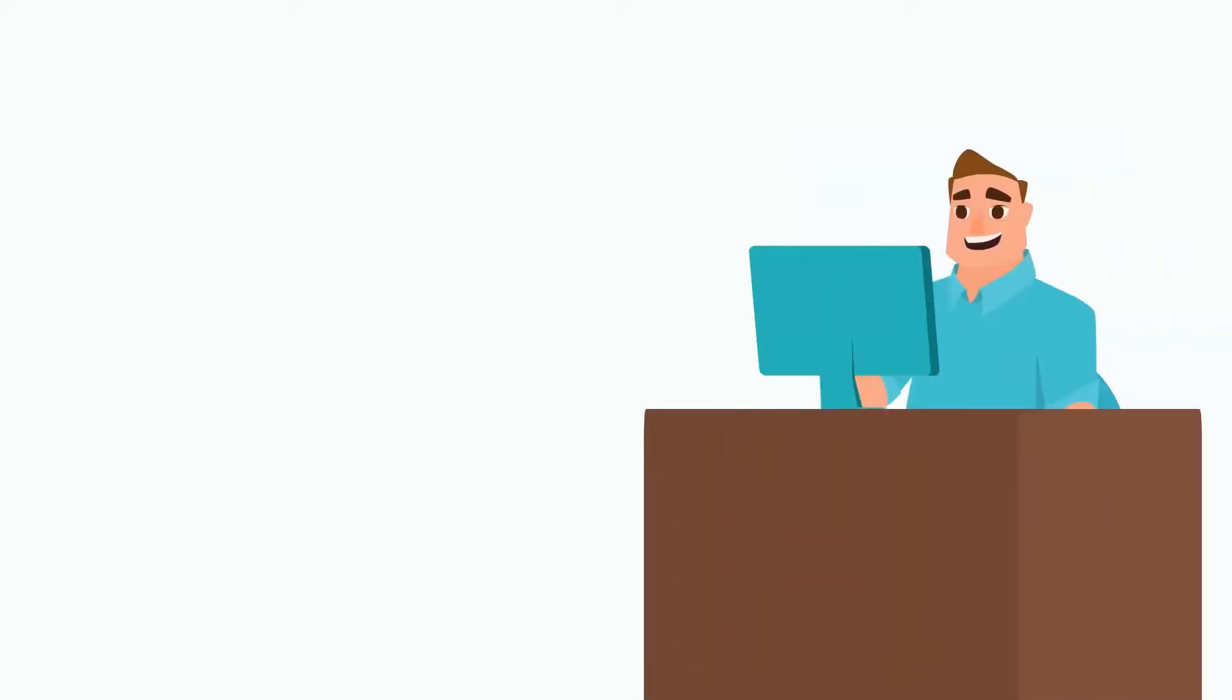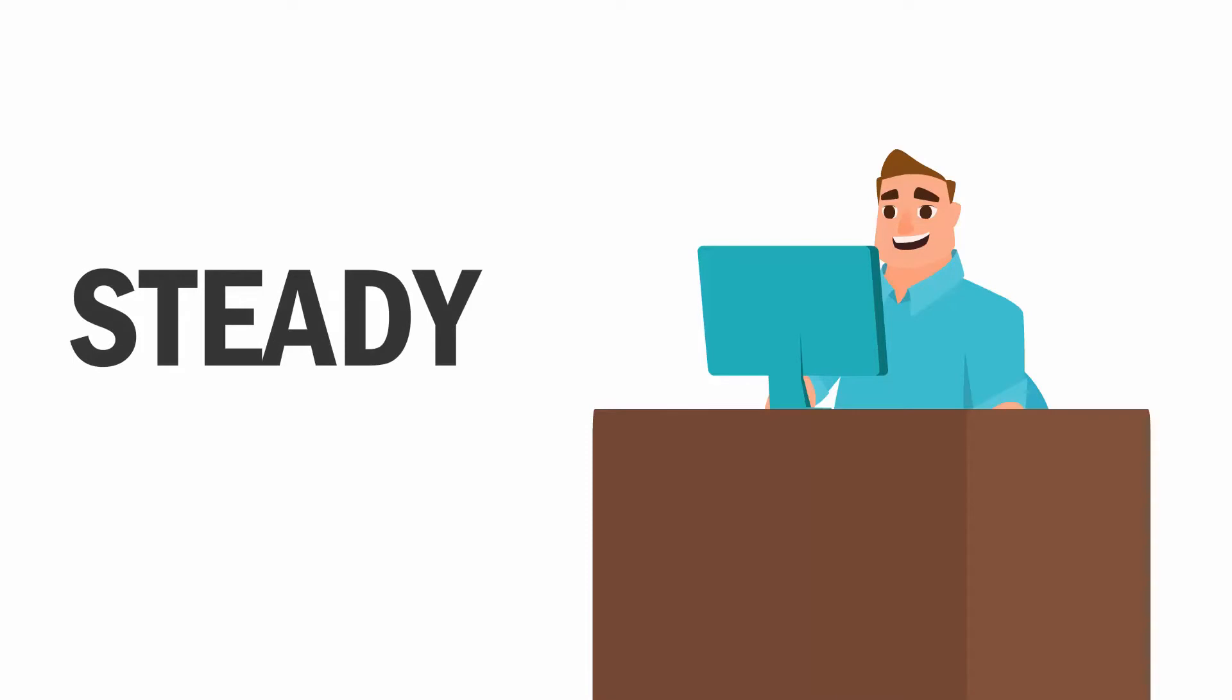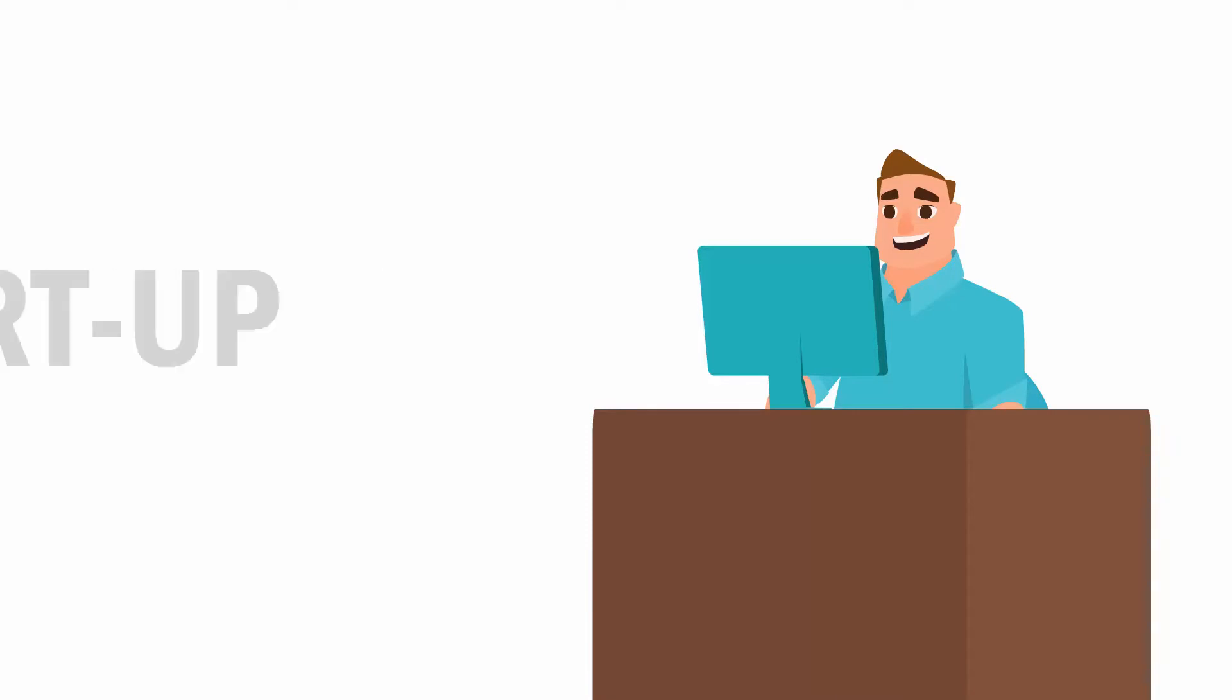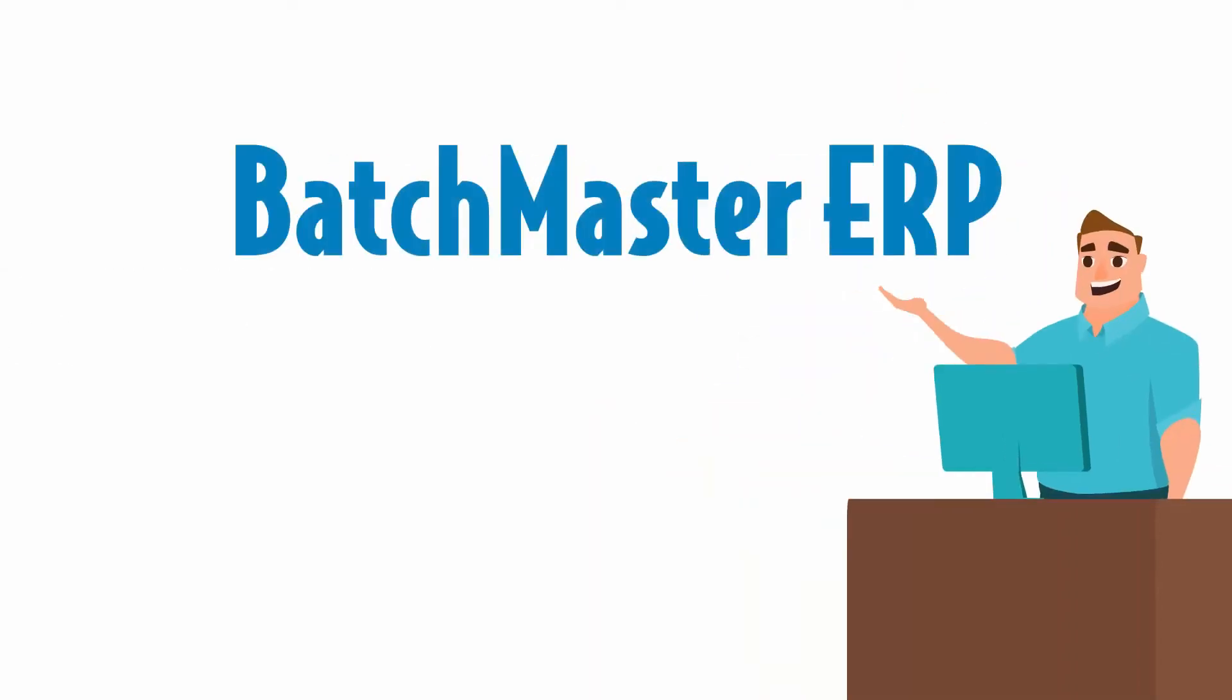So get ready because tomorrow might be late for your business. Steady your ground because meeting GST is the need. Start up using Batchmaster ERP because we are GST ready.